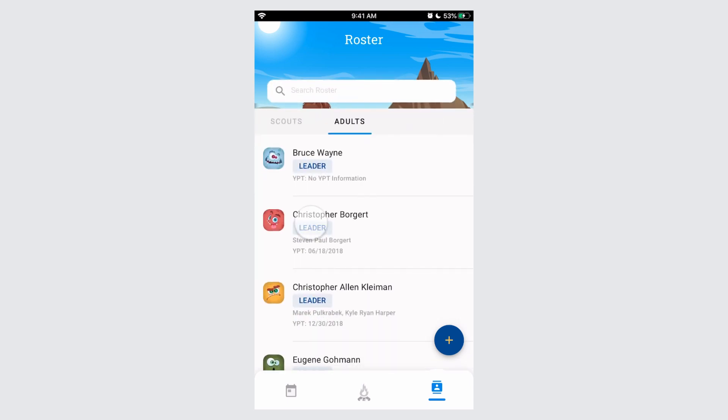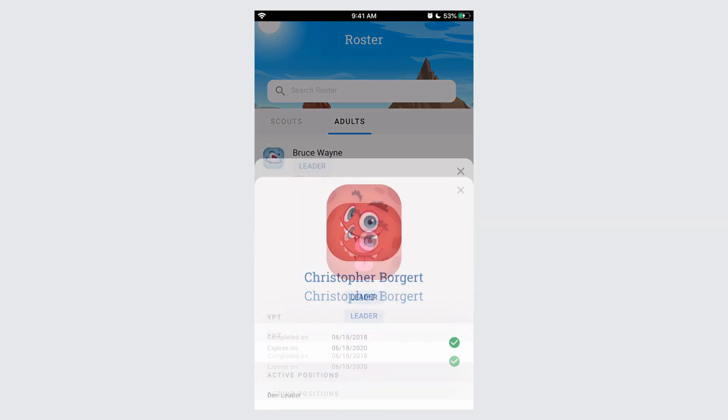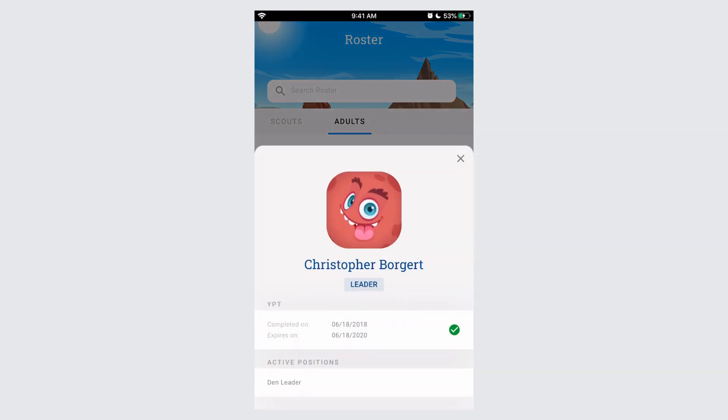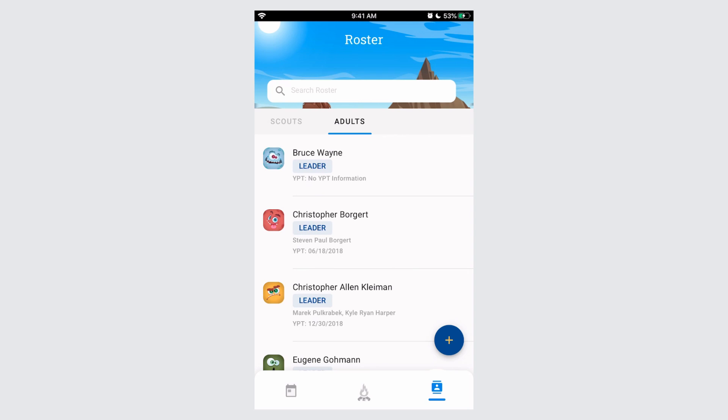We're going to click on Christopher Borgett. By clicking on his profile, you'll see his YPT information, his active positions, as well as his contact information. You can close this at any time.